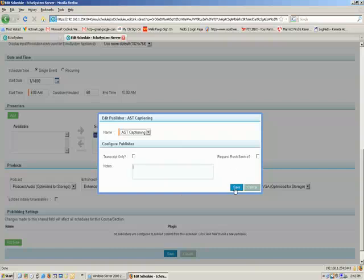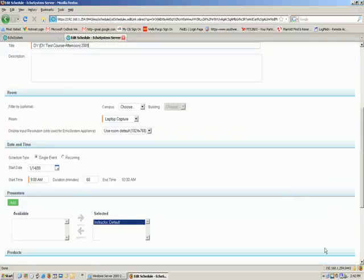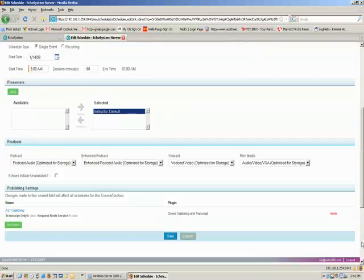Once you've configured this screen the way you want, you can go ahead and hit the Save button. And then go ahead and hit the Save button on this screen.